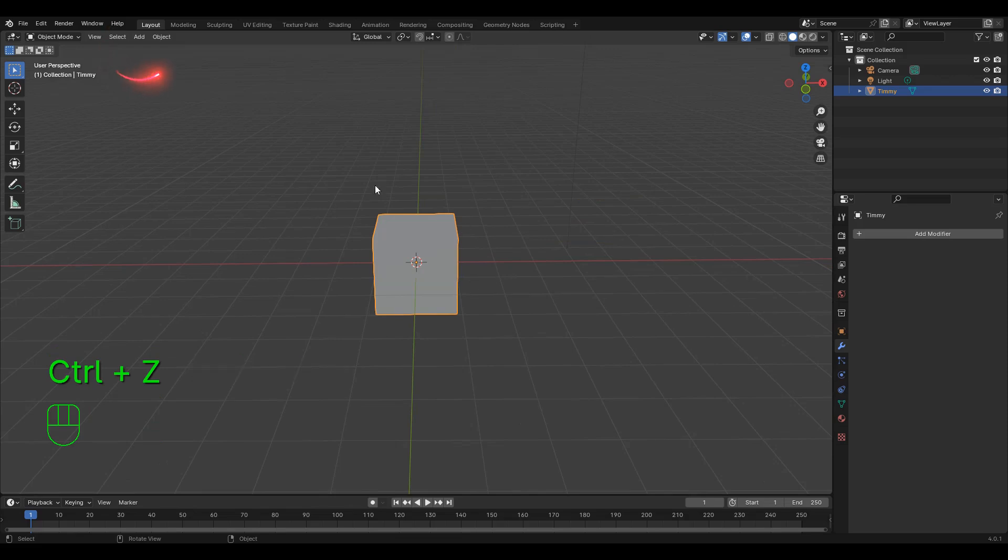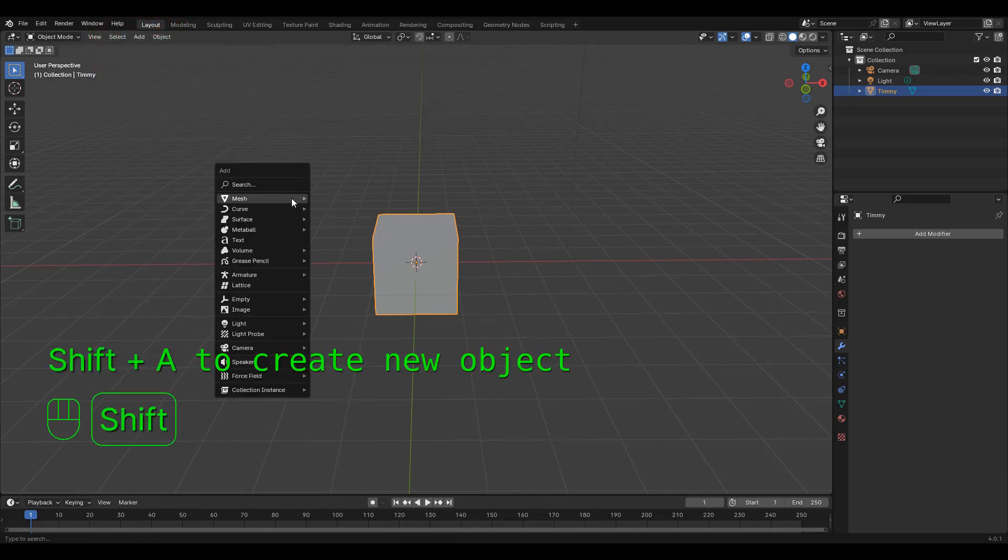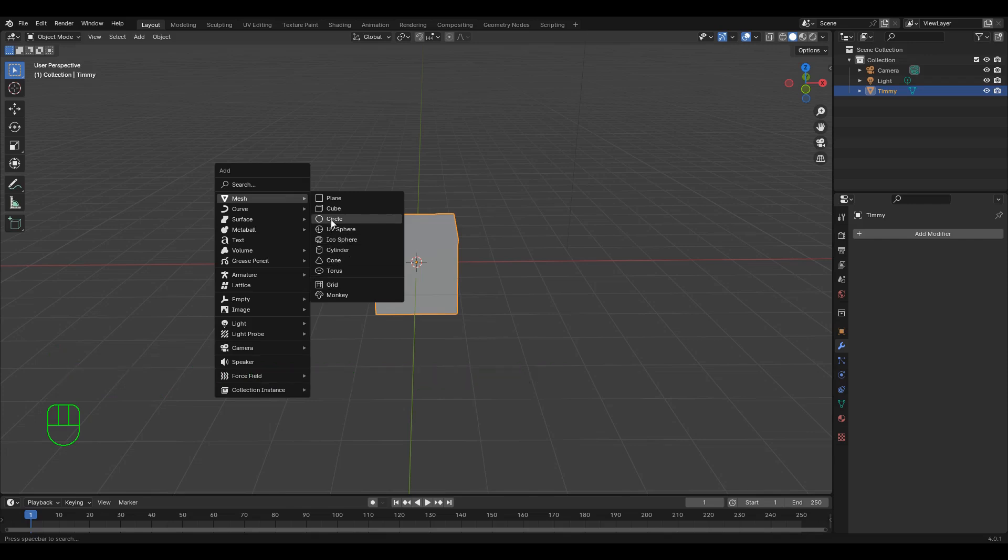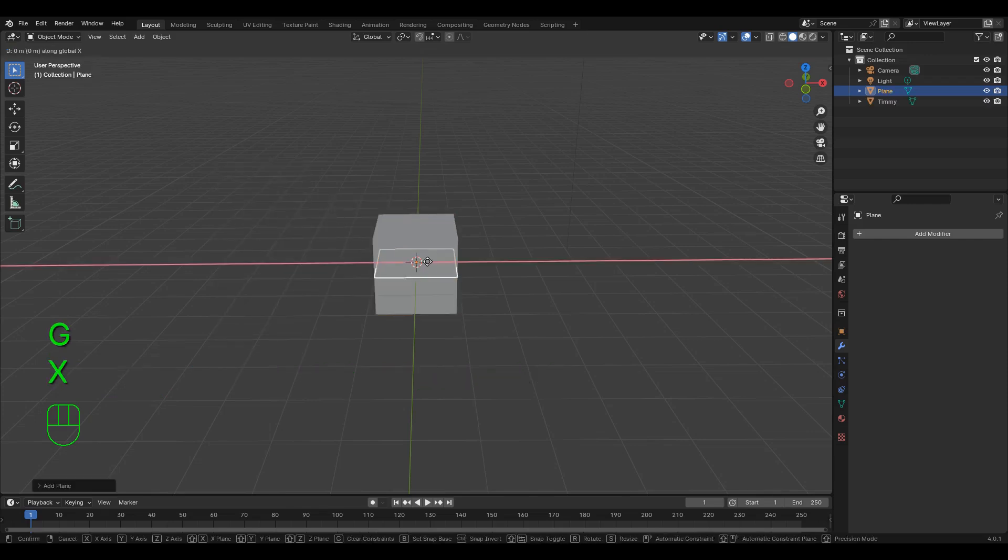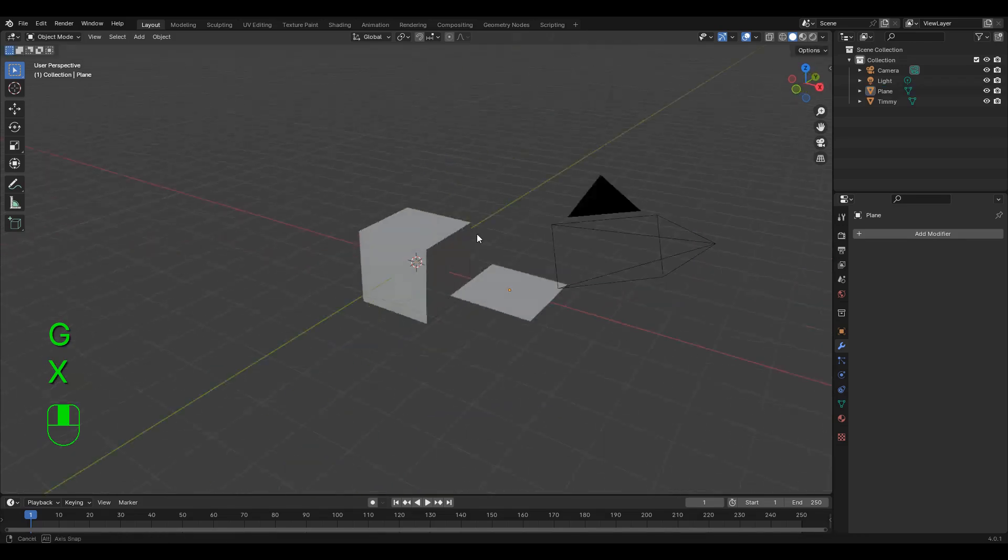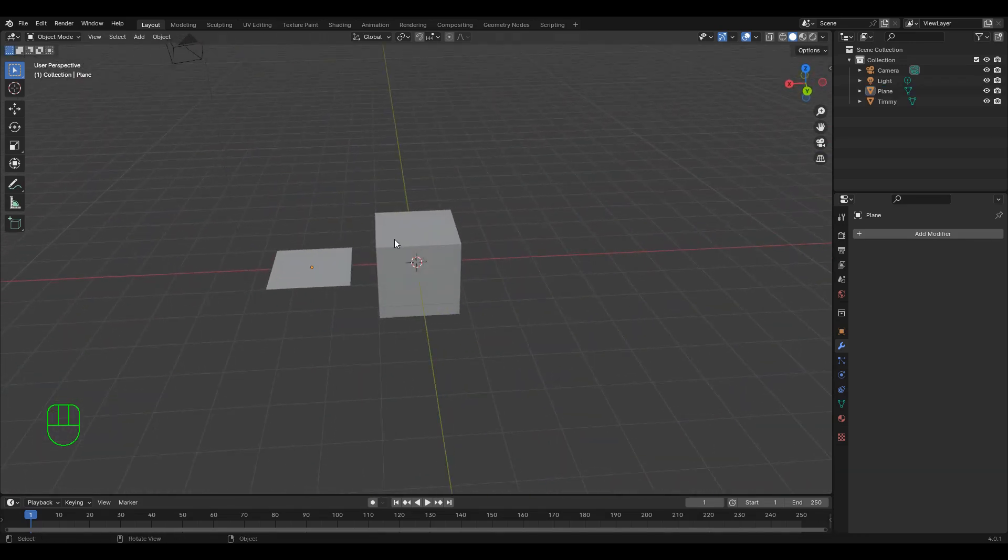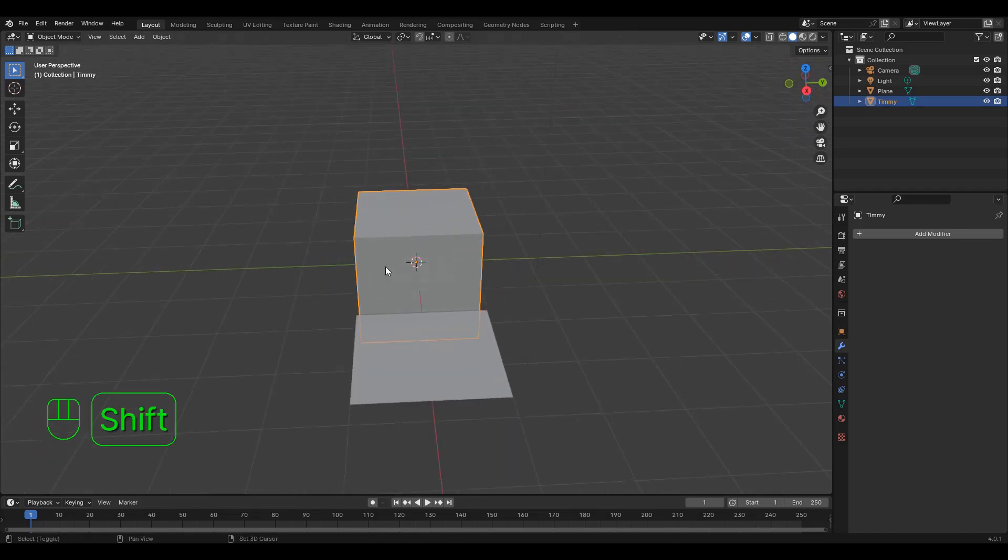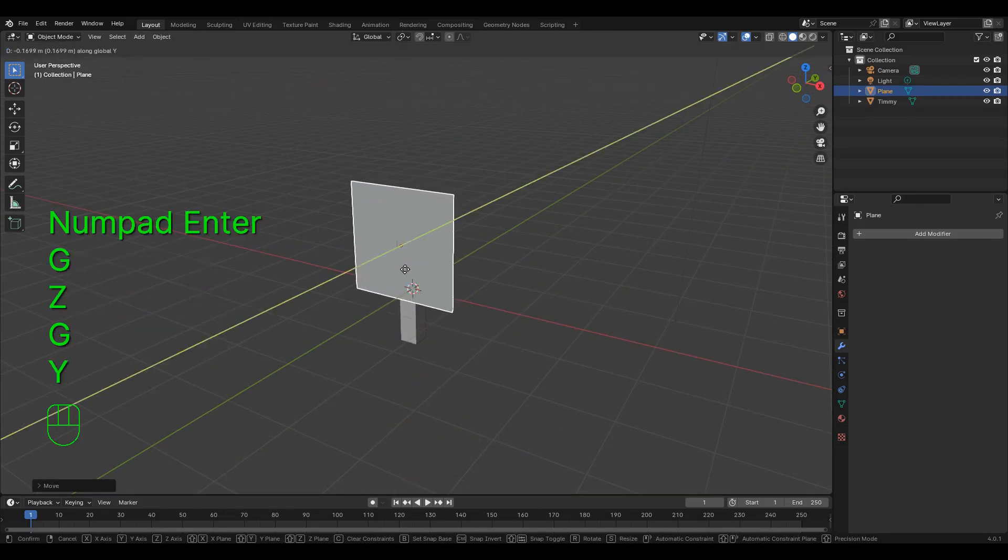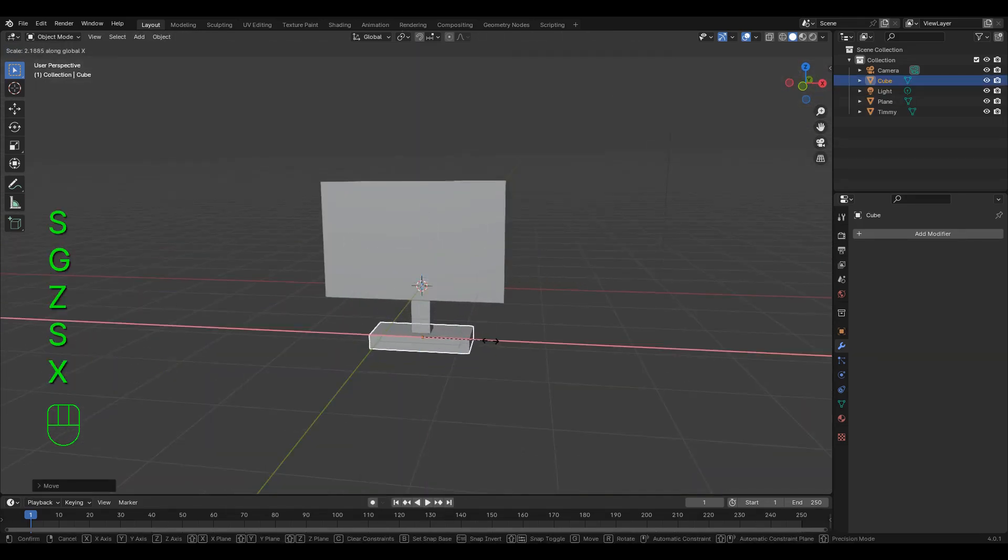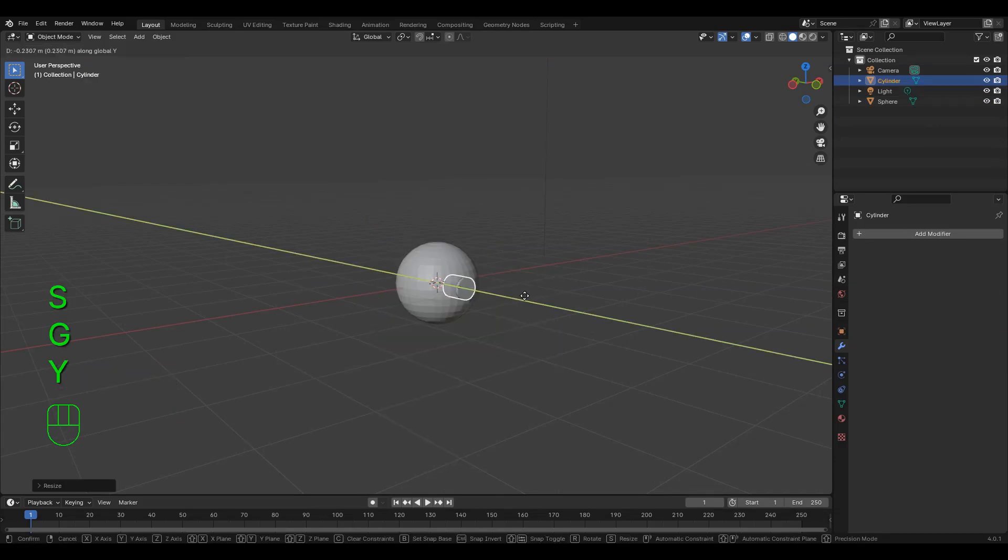If we want a new object, we can click add at the top or use the shortcut shift A, then pick from the mesh options. I recommend creating each of the mesh options at least once so you're familiar with what they look like. This is very useful as modeling requires you to start with the basic building blocks of any object. For instance, a monitor would start as a few stretched cubes, or a pokeball would be a sphere with a cylinder in it.